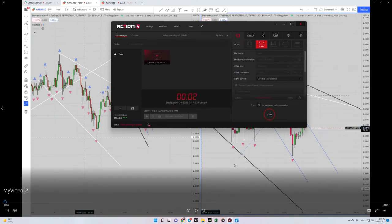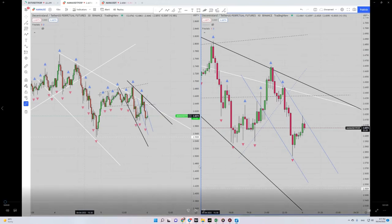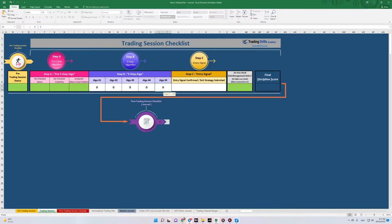Hello everyone, hope you are well. This is Yasin again. I would like to share with you one of my trades. The date of the trade was on the 5th of April 2022, and the contract was MANA/USDT futures on Binance, using the TradingView platform.